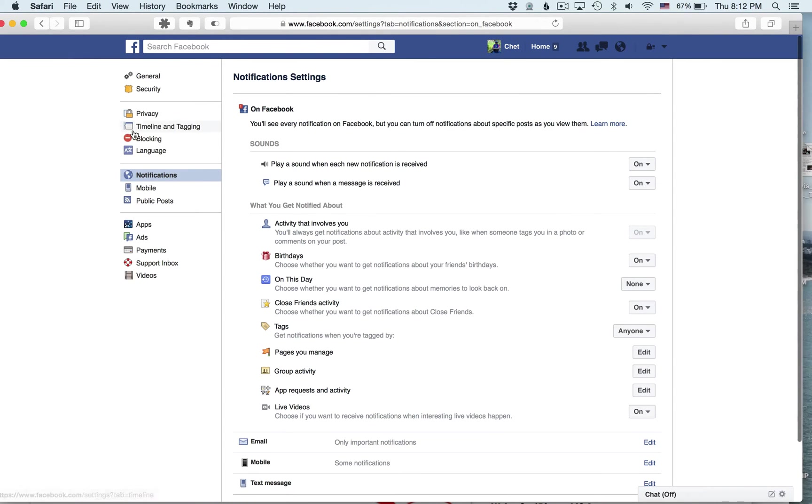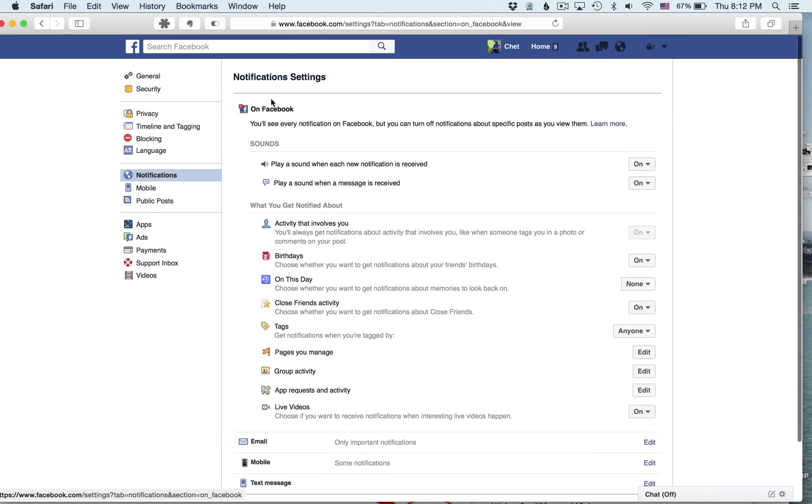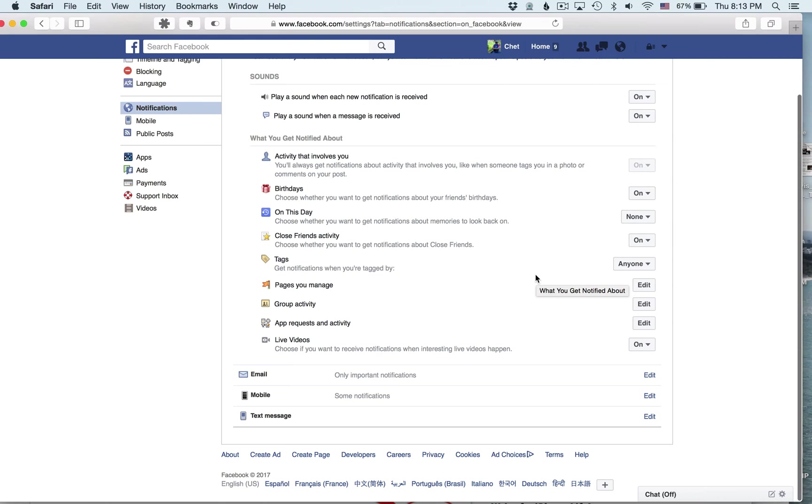And what you want to do is if it's not already highlighted or selected, come over here and if you don't see it, click here on Facebook. So these are all the things you can choose to be notified about as it relates to activity on Facebook.